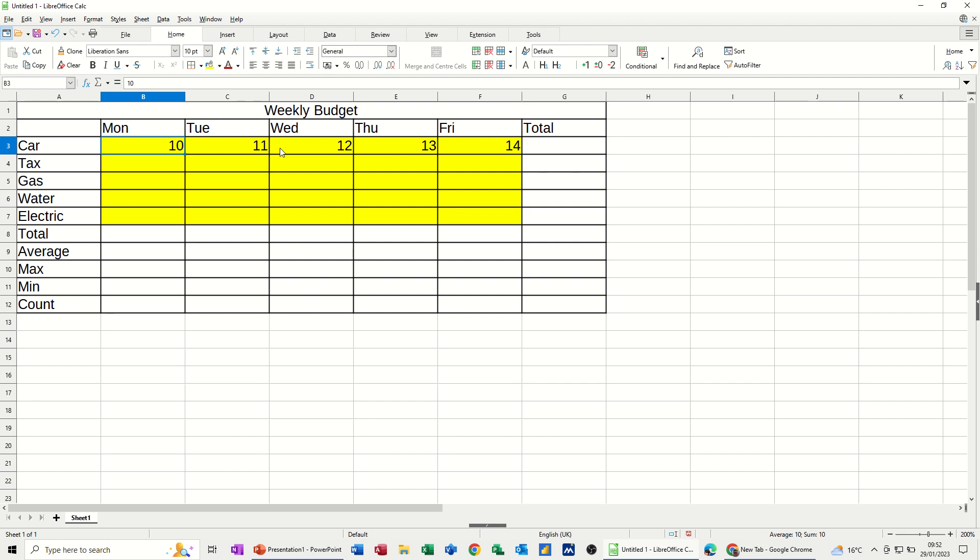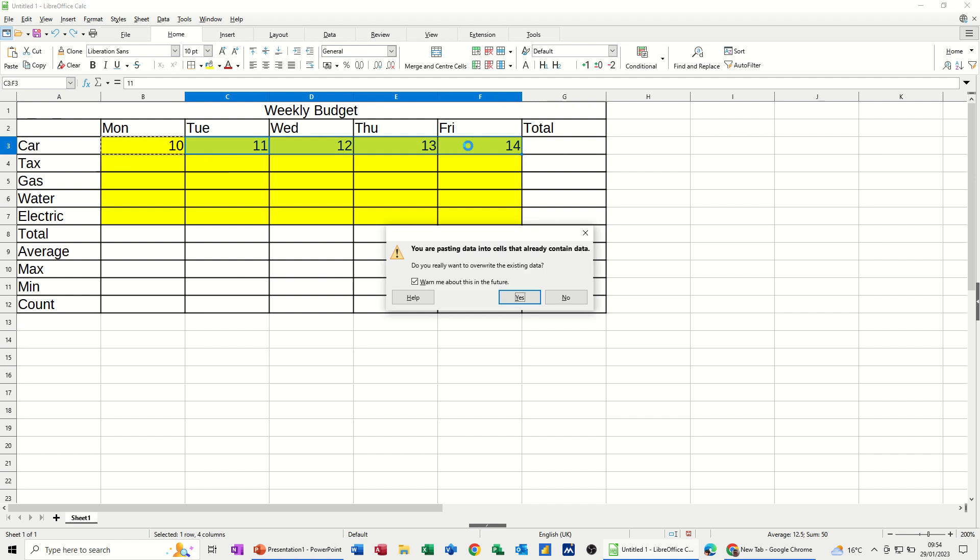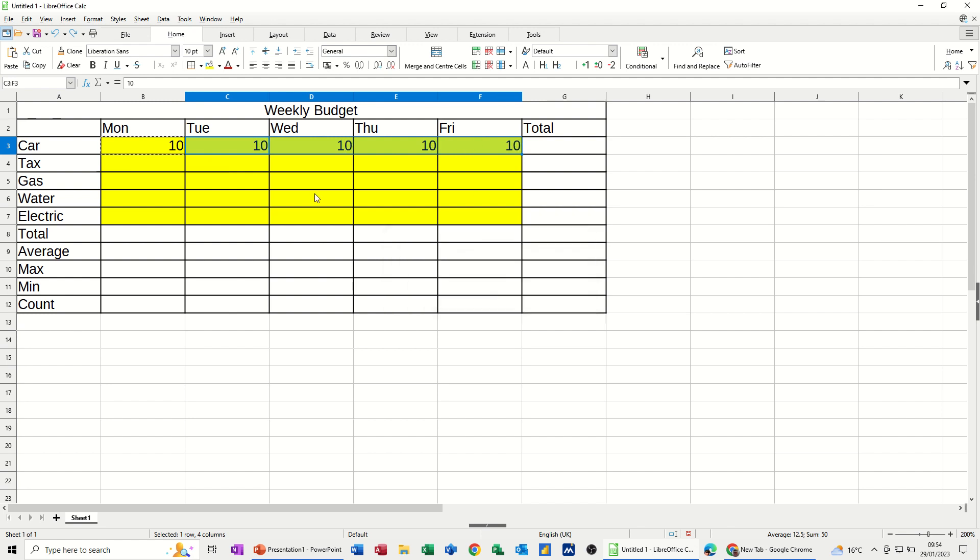I don't want to do that. So in Excel that would have just stayed as £10. But in Calc it automatically does that, which you might think is a better option. I do as well. But I want it to be £10, £10, £10, £10 all the way across. So what I'm going to do is just copy this and then highlight this area and paste. Control V tells me that there's already data there. Yes. £10, £10, £10.